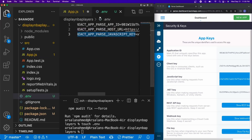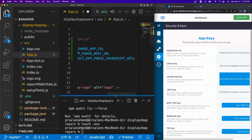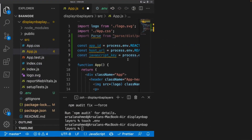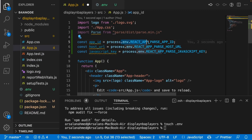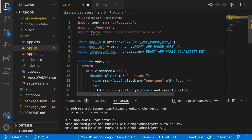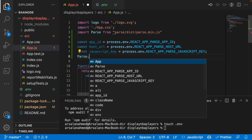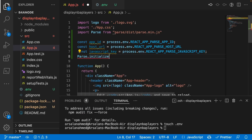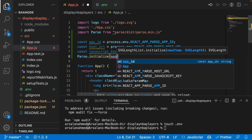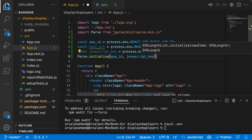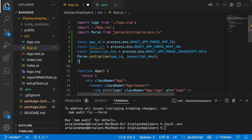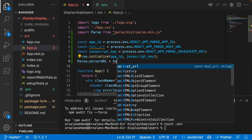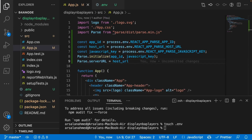Now let's create variables to import all of our .env variables. At the top of the file I'll create three variables: APP_ID, HOST_URL, and JAVASCRIPT_KEY, each mapped to the corresponding environment variable. At the end, I'll initialize Parse: Parse.initialize(APP_ID, JAVASCRIPT_KEY), and then set Parse.serverURL equal to HOST_URL. That's it — Parse is now initialized.